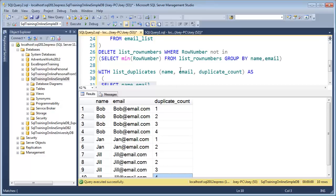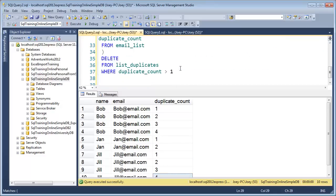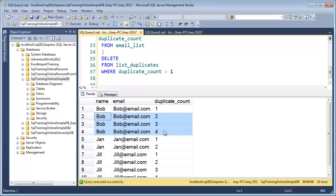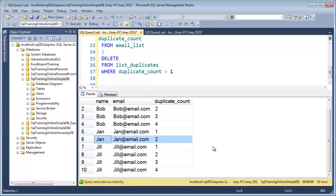And so then all we have to do to delete is actually look for the duplicate count, in this case, this column here, greater than one. So here, the duplicate count's bigger than one, so we're going to delete all those. Duplicate count's bigger than one, so we'll delete Jan. Duplicate count's bigger than one, so we'll delete all those.